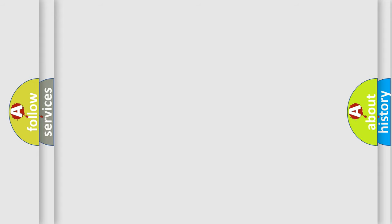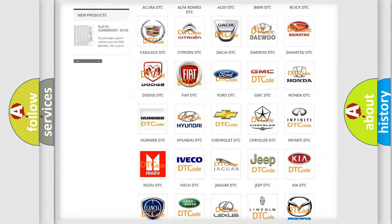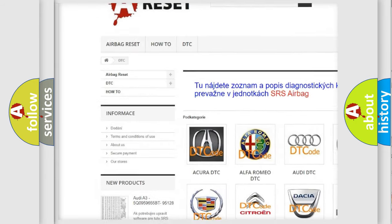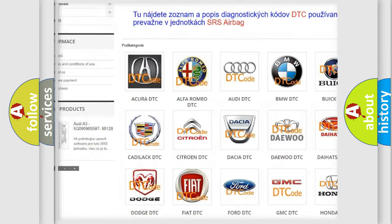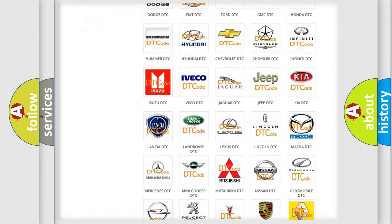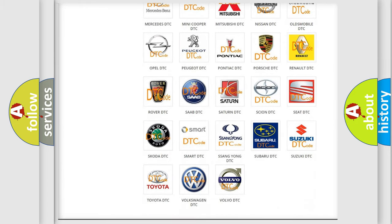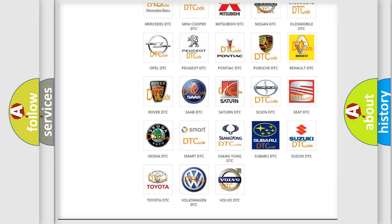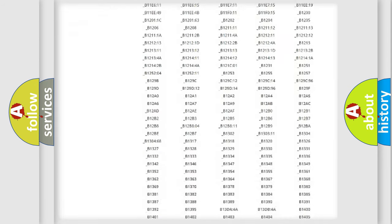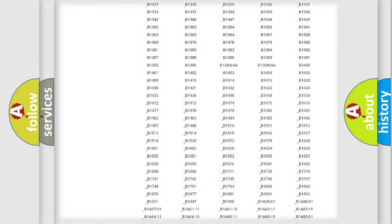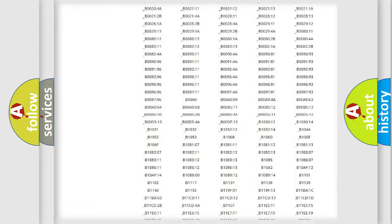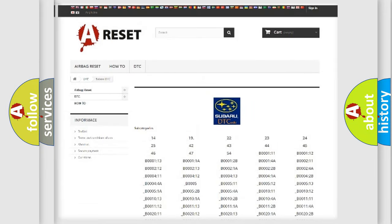Our website airbagreset.sk produces useful videos for you. You do not have to go through the OBD2 protocol anymore to know how to troubleshoot any car breakdown. You will find all the diagnostic codes that can be diagnosed in Subaru vehicles, and also many other useful things.